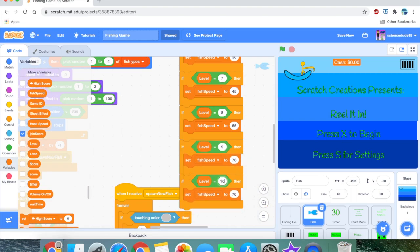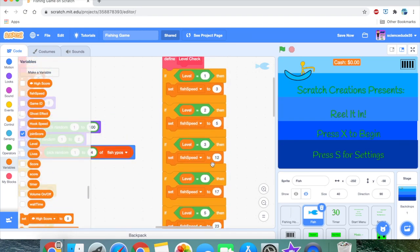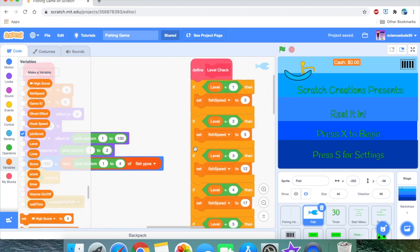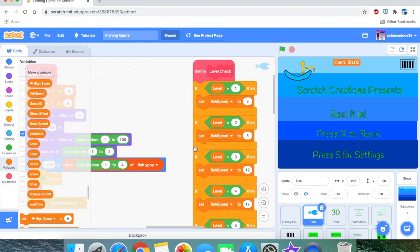Now I'm finishing up level 10, where fish speed equals 100. Just know this is entirely subjective and only my opinion — you can do different levels and different fish speeds, and a different number of levels. There is also a more efficient way to do this, but the last time I tried that I ran into glitches. So this is the best approach I found, even if it's not the most efficient.